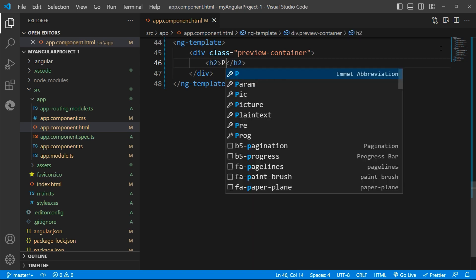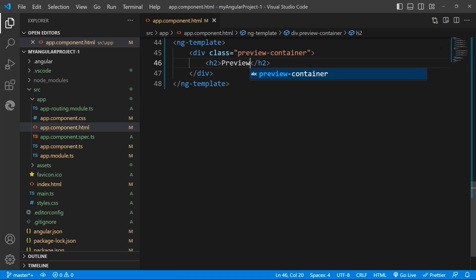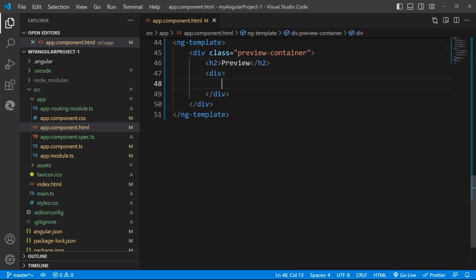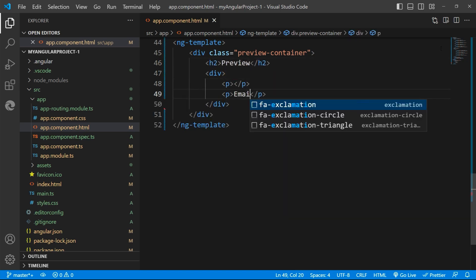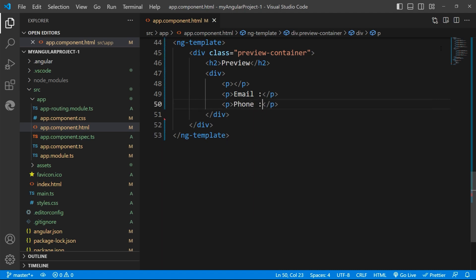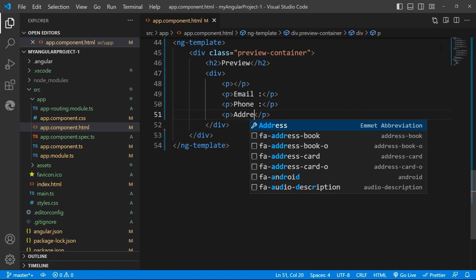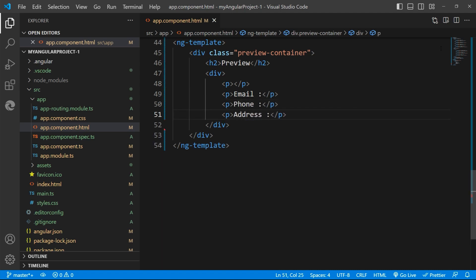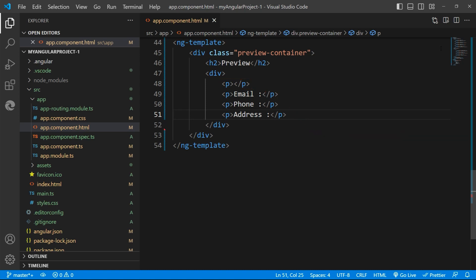After the ng-template, creating a container division with the heading. Then a subdivision where we display the field values of email, phone number and the address inside the paragraph tag. The first paragraph which I have kept empty will contain the name value of the user and I'm going to apply the CSS class directly on the element at the later stage after we define the TypeScript file.